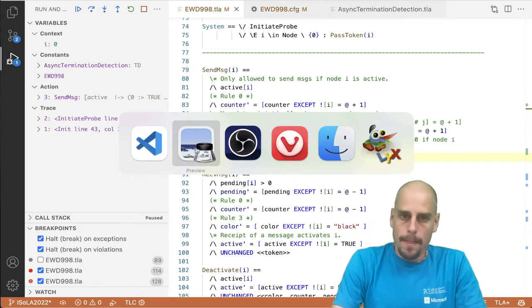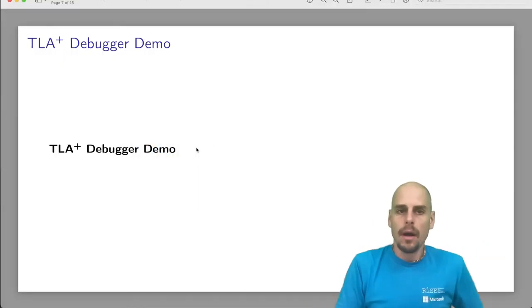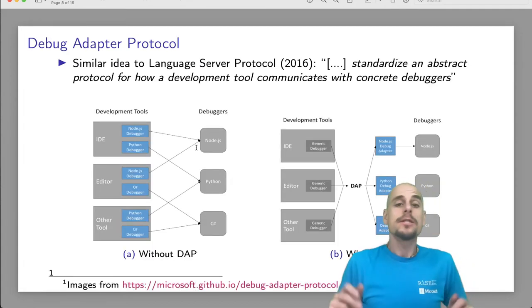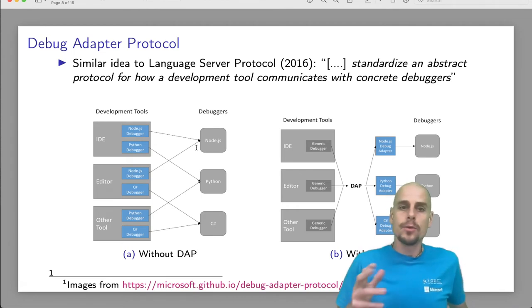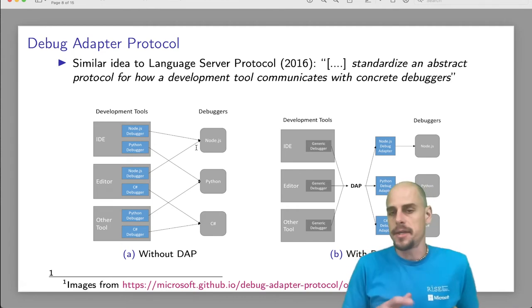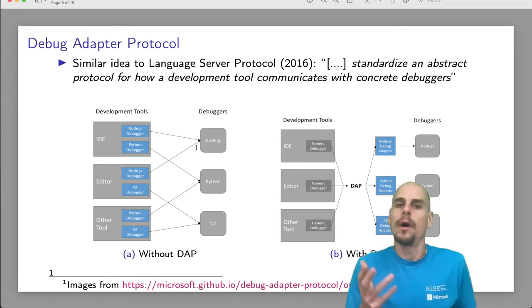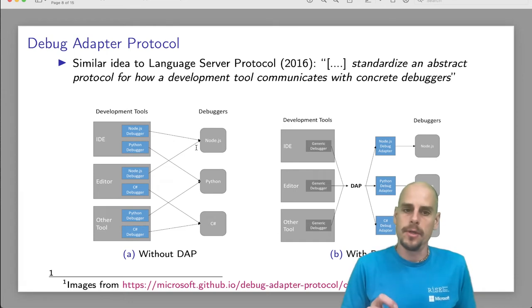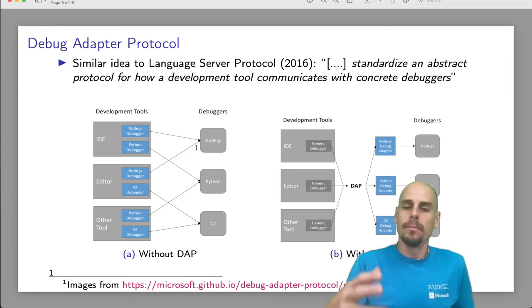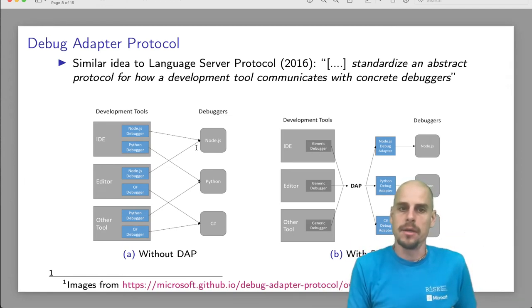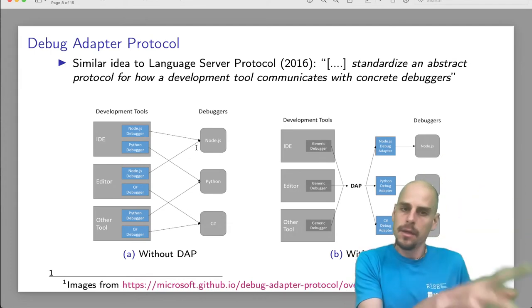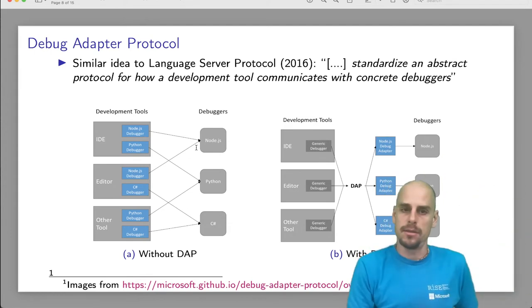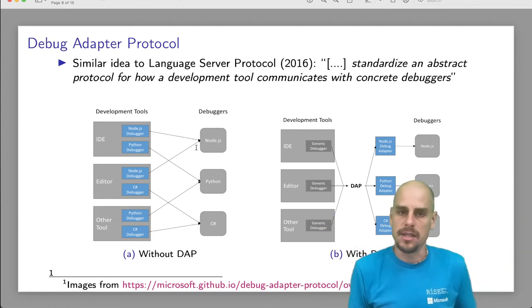So how does this work architecturally? This is all based on the debug adapter protocol, which is, for those who know, similar an idea to the language server protocol that came out in 2016. It tries to standardize an abstract protocol for how a development tool communicates with concrete debuggers. On the left, we see how in the past we had to build integrations front ends for our debuggers. We had to build a front end for every IDE out there. Eclipse, VS Code, IntelliJ, and so on. Because the communication between the front end and the debugger wasn't standardized.